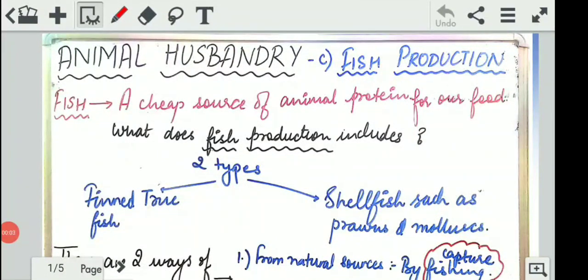Hello students. Previously we finished with cattle farming and poultry farming under animal husbandry. The next topic for this video will be fish production — how are fishes produced, how do we extract them from water resources, which types of fishes are present, and how are they helpful to us. I have divided the topic of fish production into two videos.